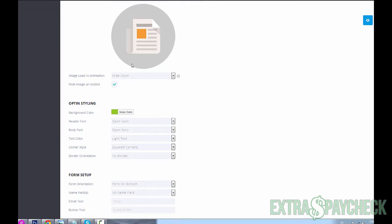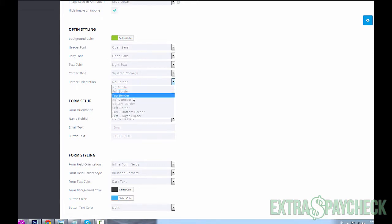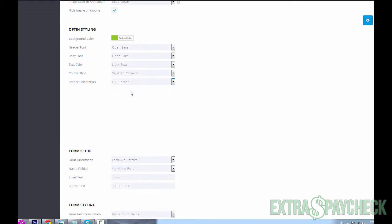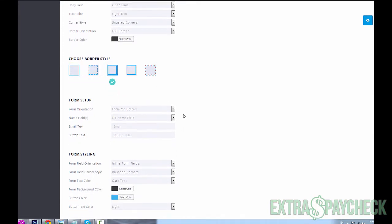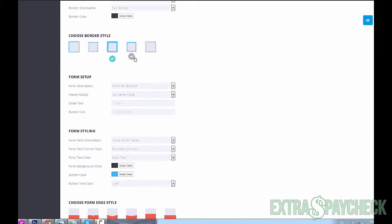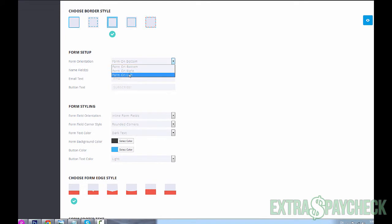You could change the background color - there's a whole bunch of other things. You could choose a border: no border, full border. If you choose a full border you could have different kinds of border, let's choose this one. Whole bunch of different styling options available, and it's all at a click of a button.